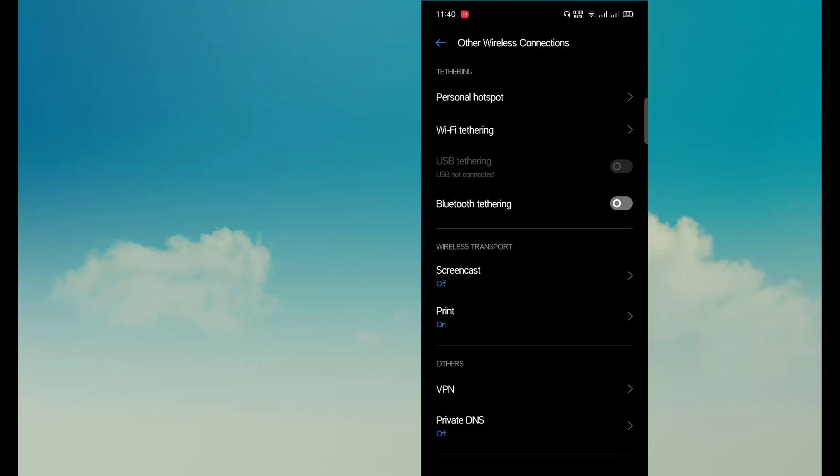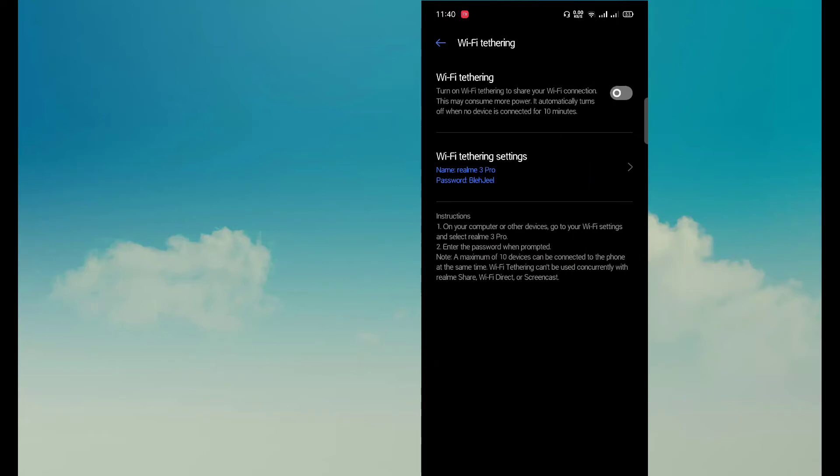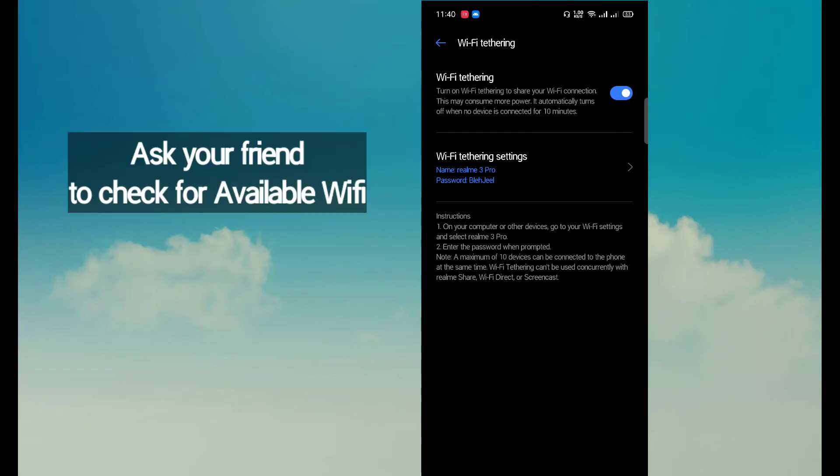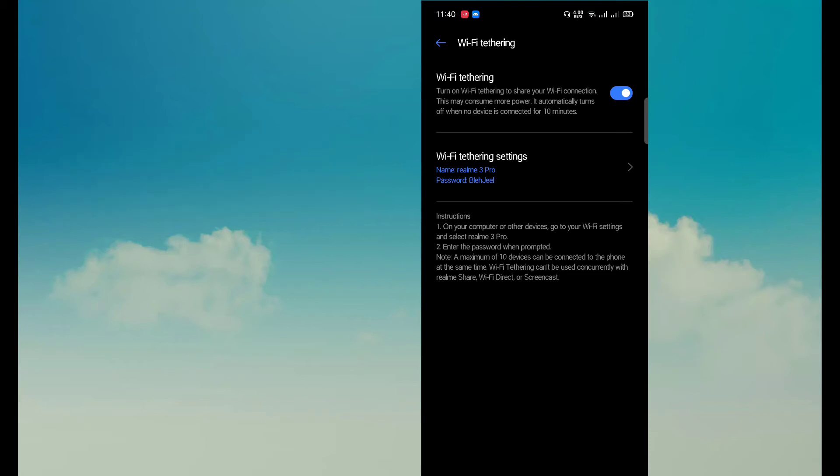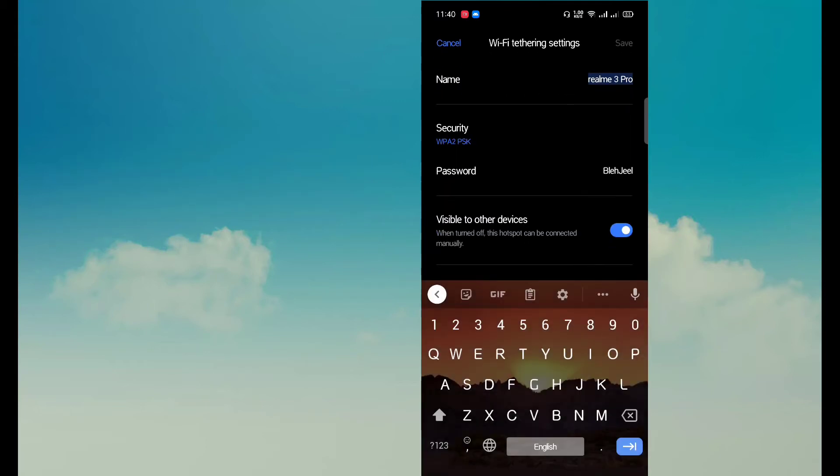Turn on this option. Now ask your friend to check for the available WiFi connections, and when he checks for WiFi connections he will be seeing the name of this mobile phone like Realme, and password which can be anything.